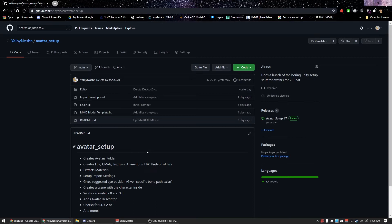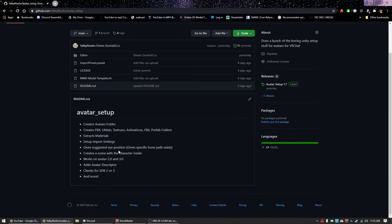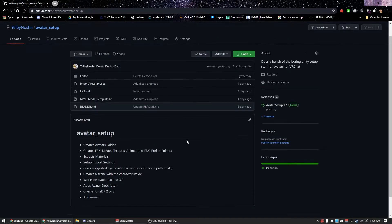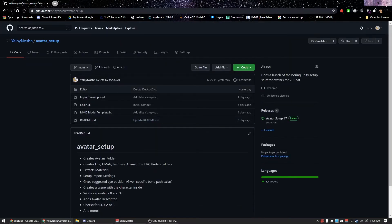Hello everyone, it's your favorite fanciful feline here and today I'm showing you this neat little script I made. It's an avatar setup script that's going to be used for the Unity section of setting up avatars.